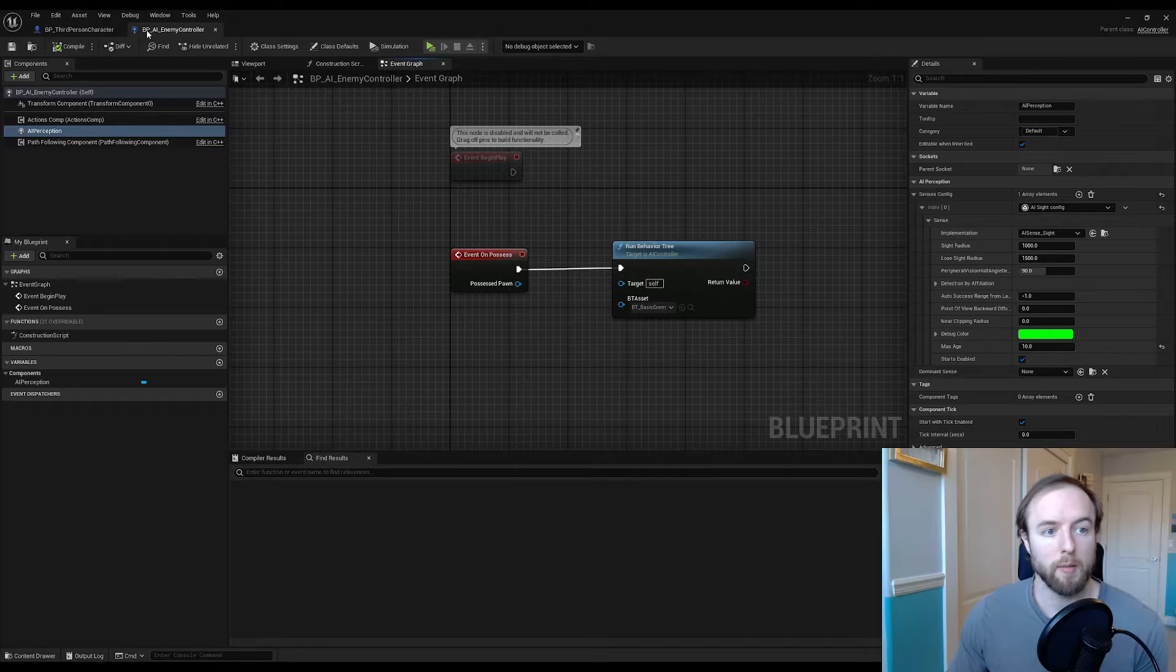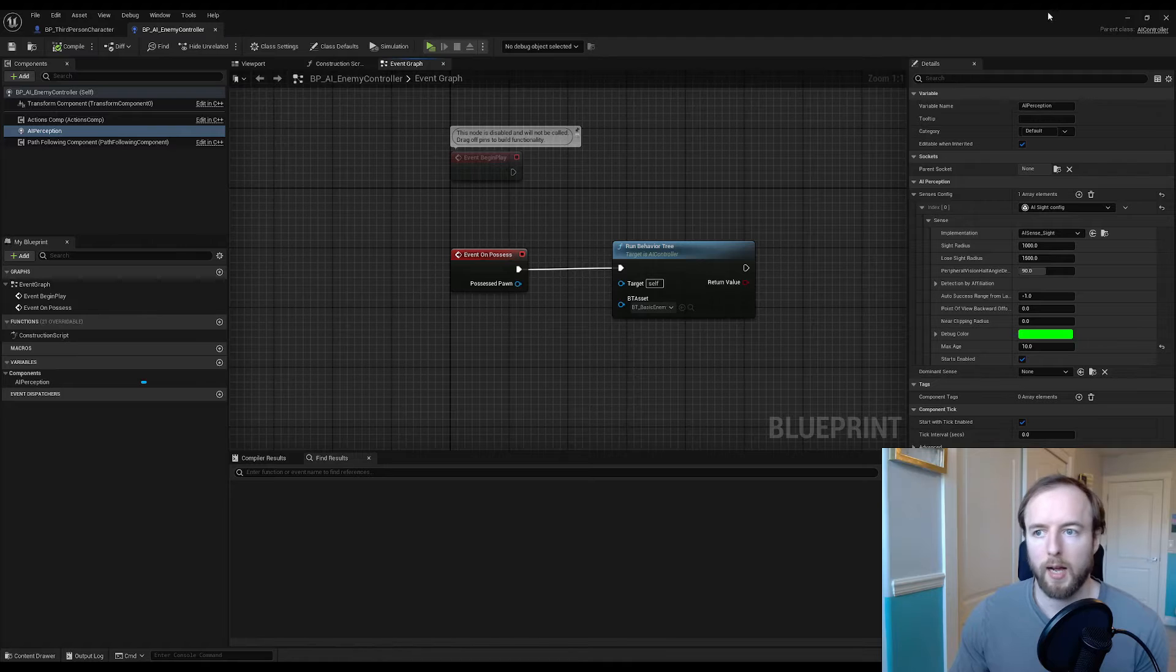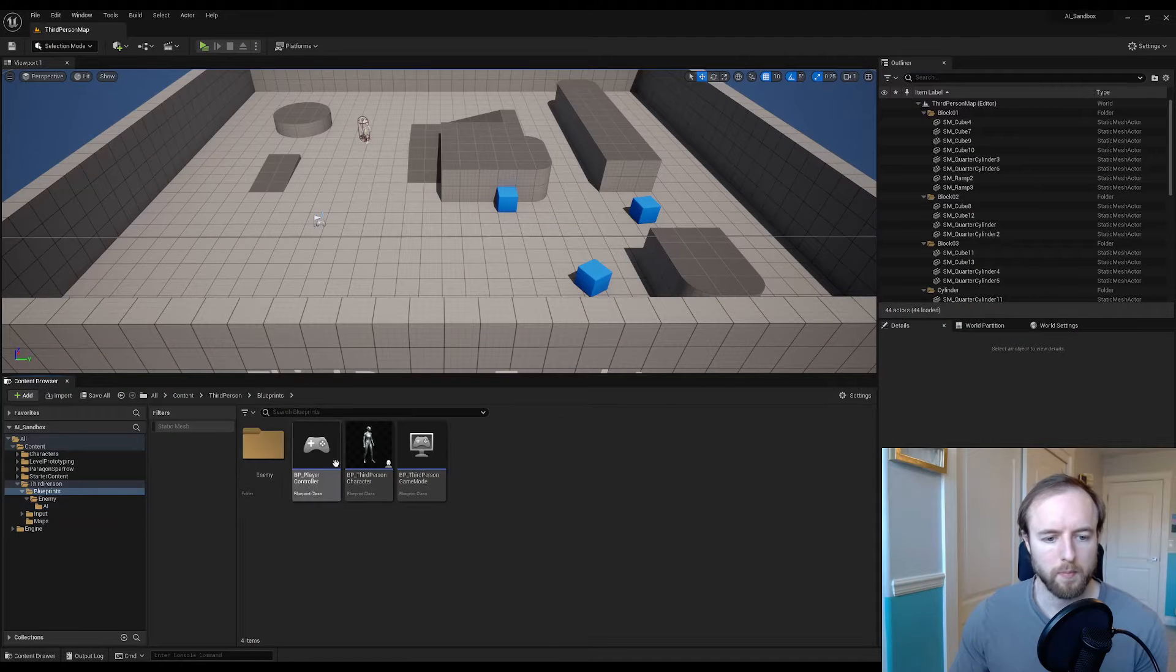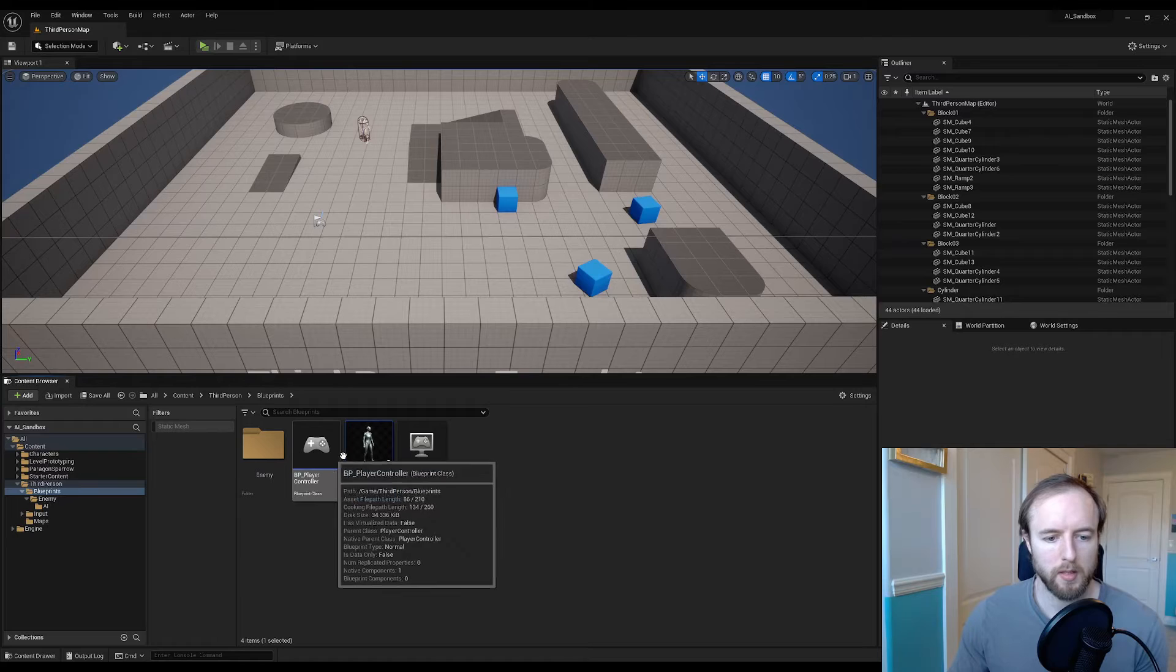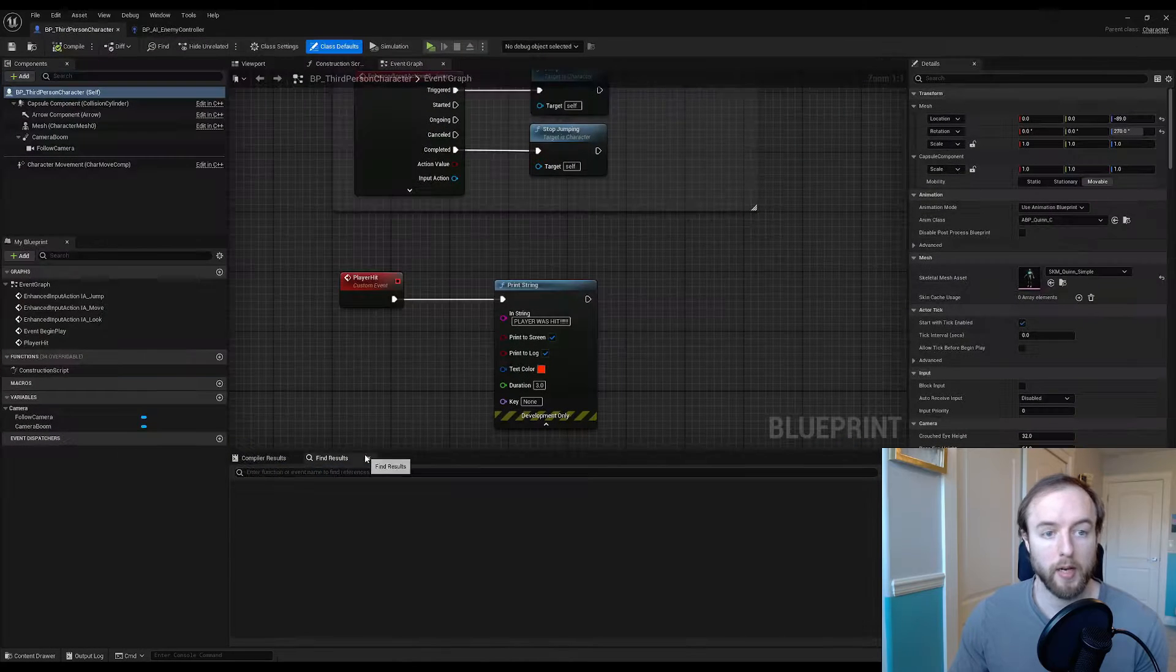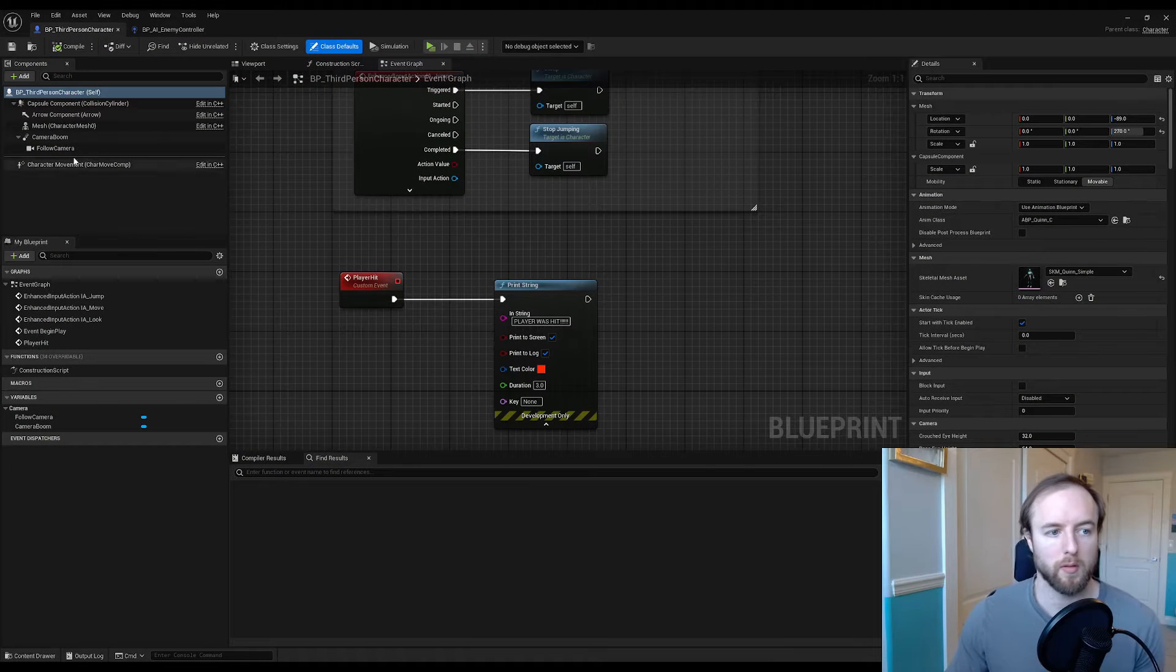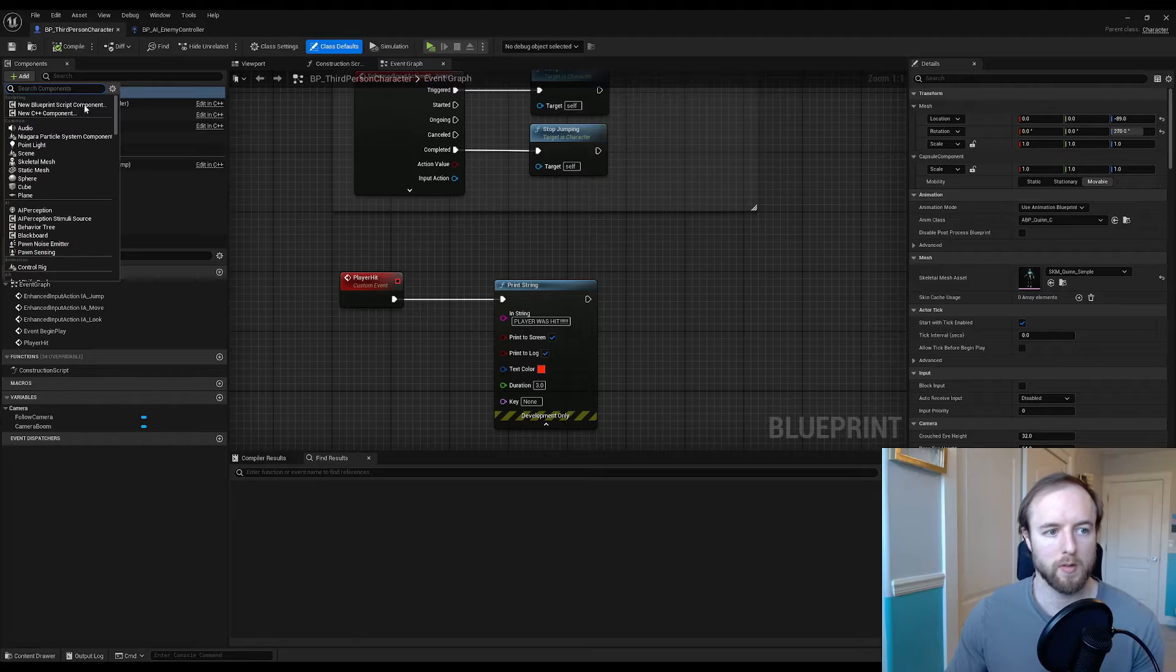Now let's go grab our third person character and we're going to create a stimuli source so that way the perception component knows that some sense is being triggered.